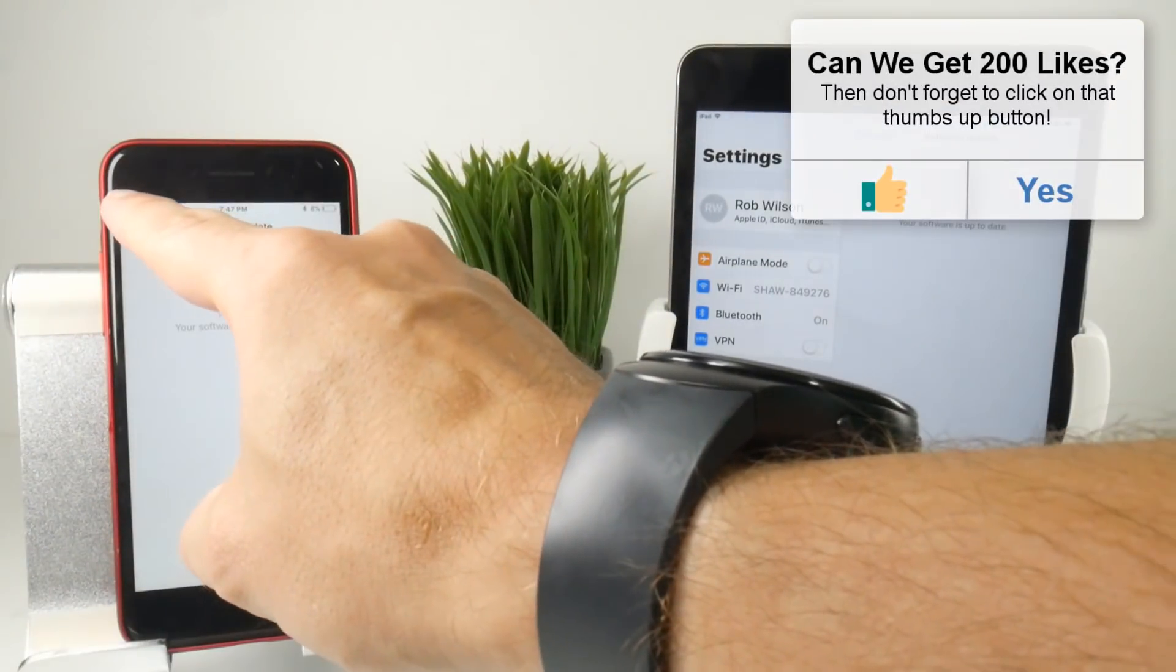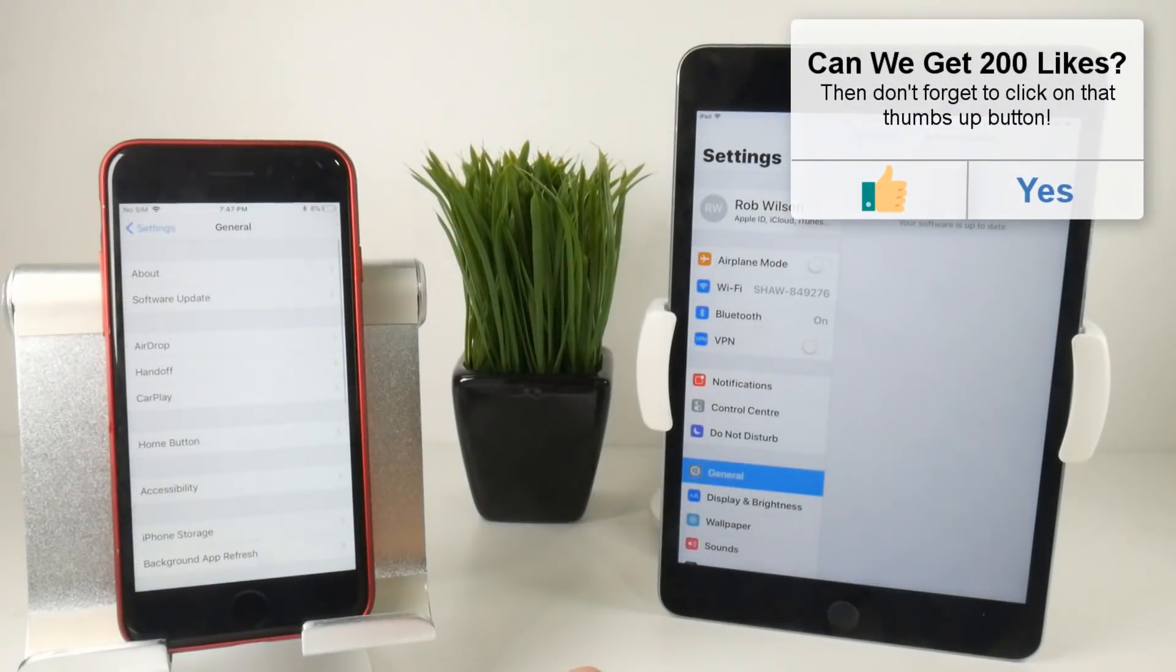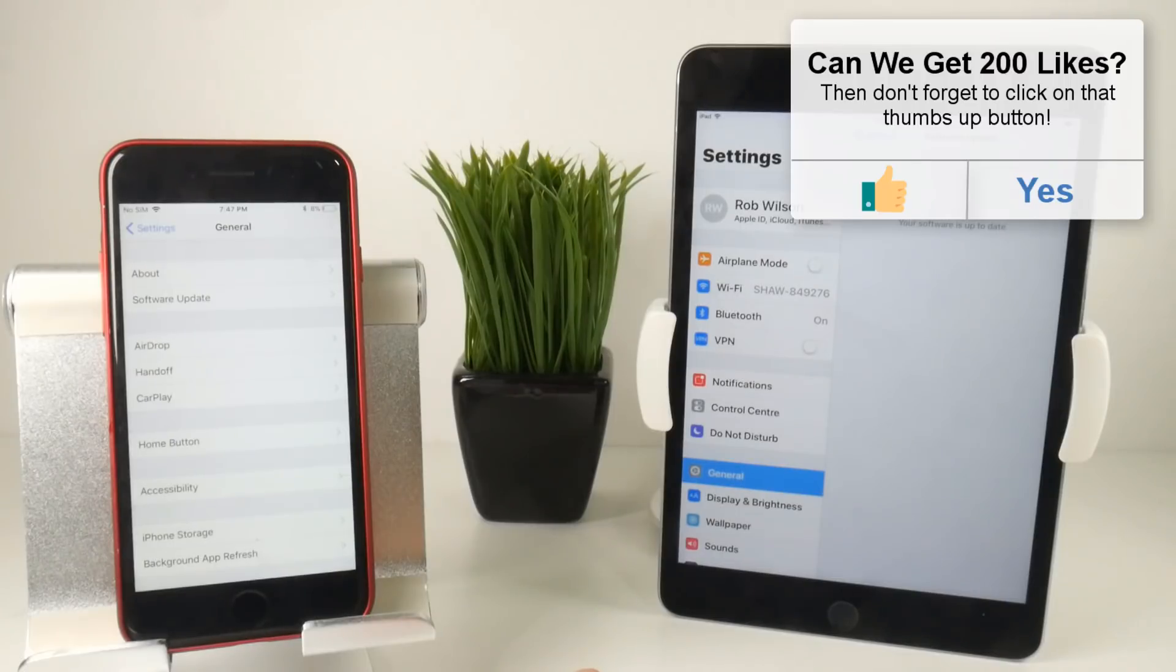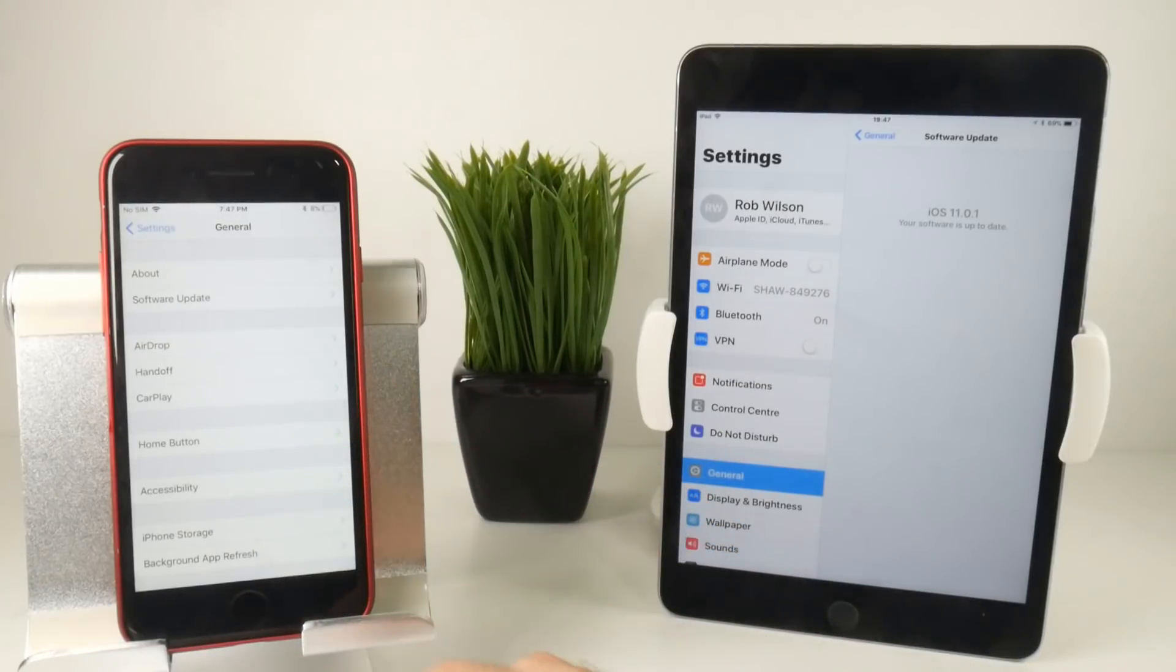A lot of people were asking me if they use the beta profile to update their iOS device to beta versions of the operating system, would they be able to get rid of it. So this is what you need to do in order to revert back to normal iOS updates.